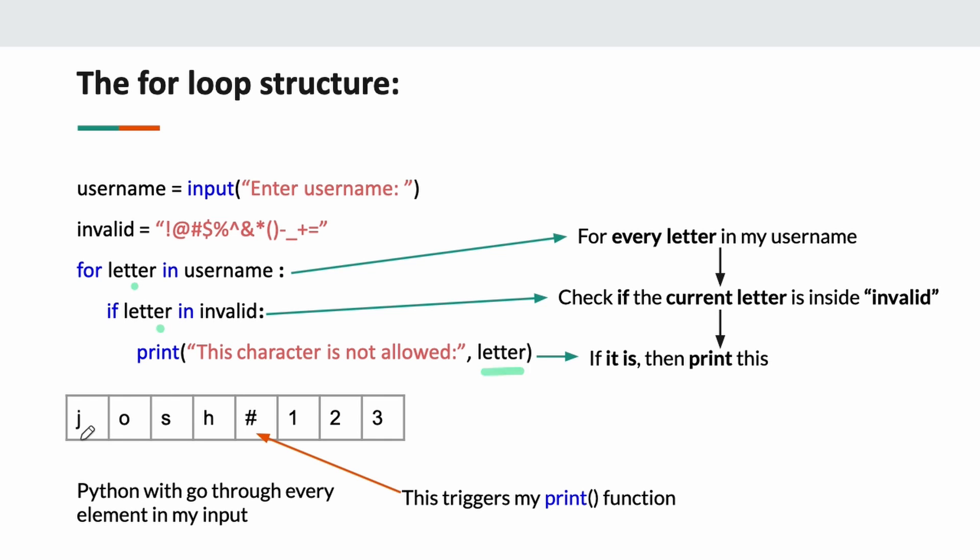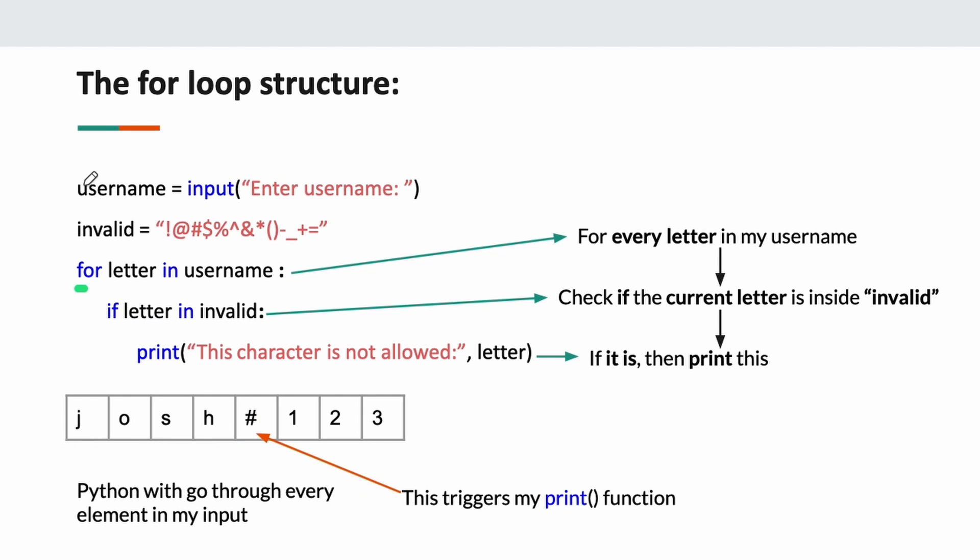For every letter in username, if the current letter is in the variable invalid, then I can print 'this character is not allowed' and print that letter. My loop is going to run J-O-S-H—boom, it gets to the hashtag. Hashtag is in my string invalid. So I can use the for loop to go through something. That's really amazing and makes the for loop super powerful. Let's head back to VS Code and I'll give you two quick examples.